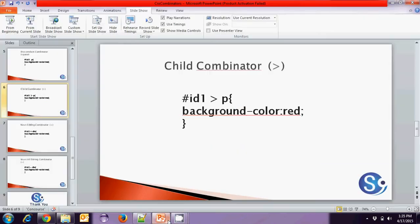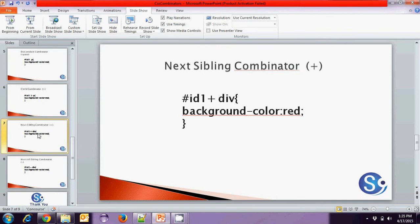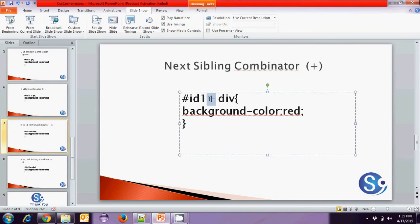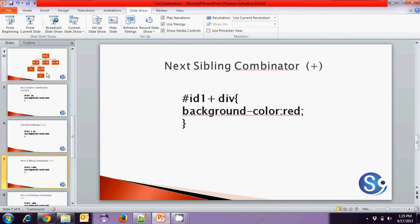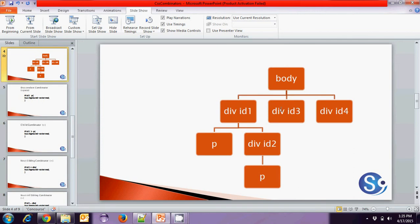We have one more combinator: the next sibling combinator, represented by the plus symbol. In our hierarchy, the next sibling of ID1 is ID3. ID4 is also a sibling of ID1 but it is not the next sibling — only ID3 is. The next sibling of ID3 is ID4, and ID4 has no next sibling.